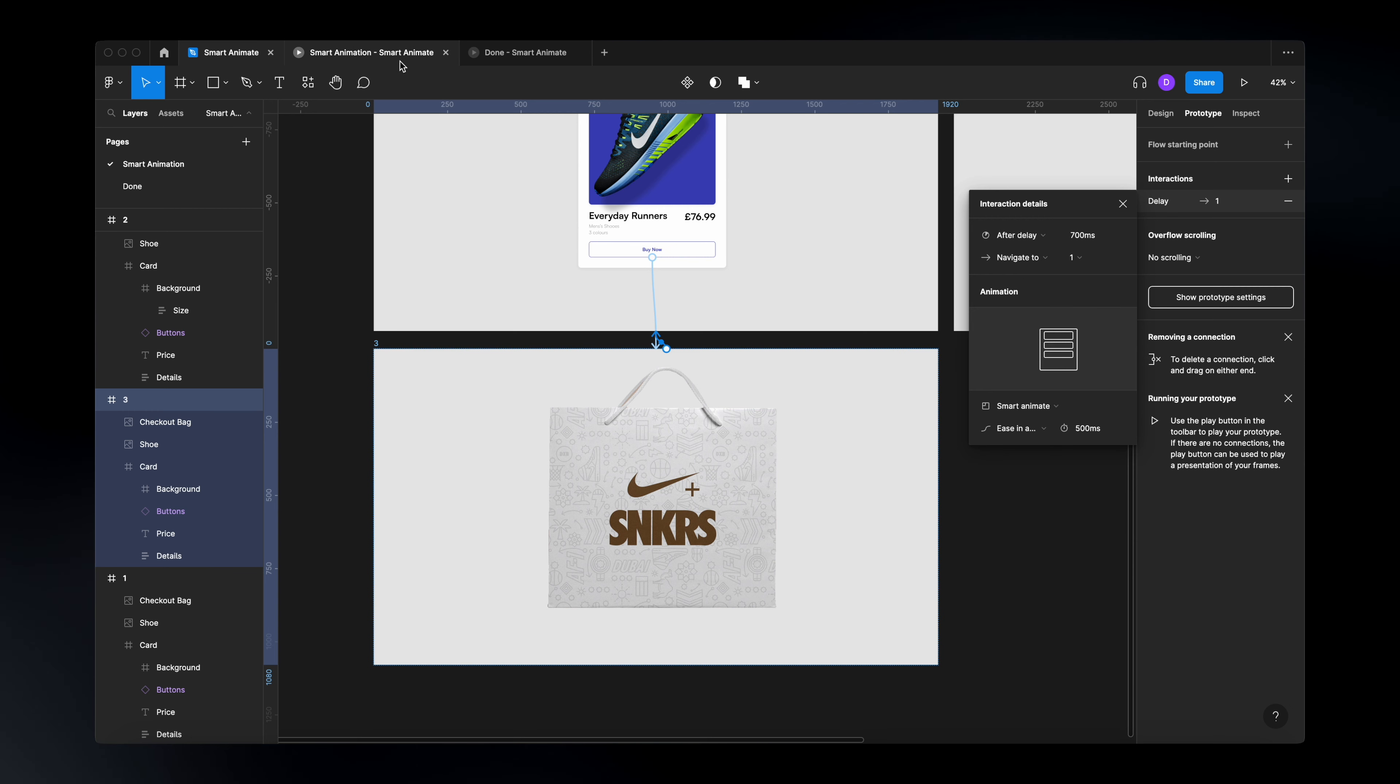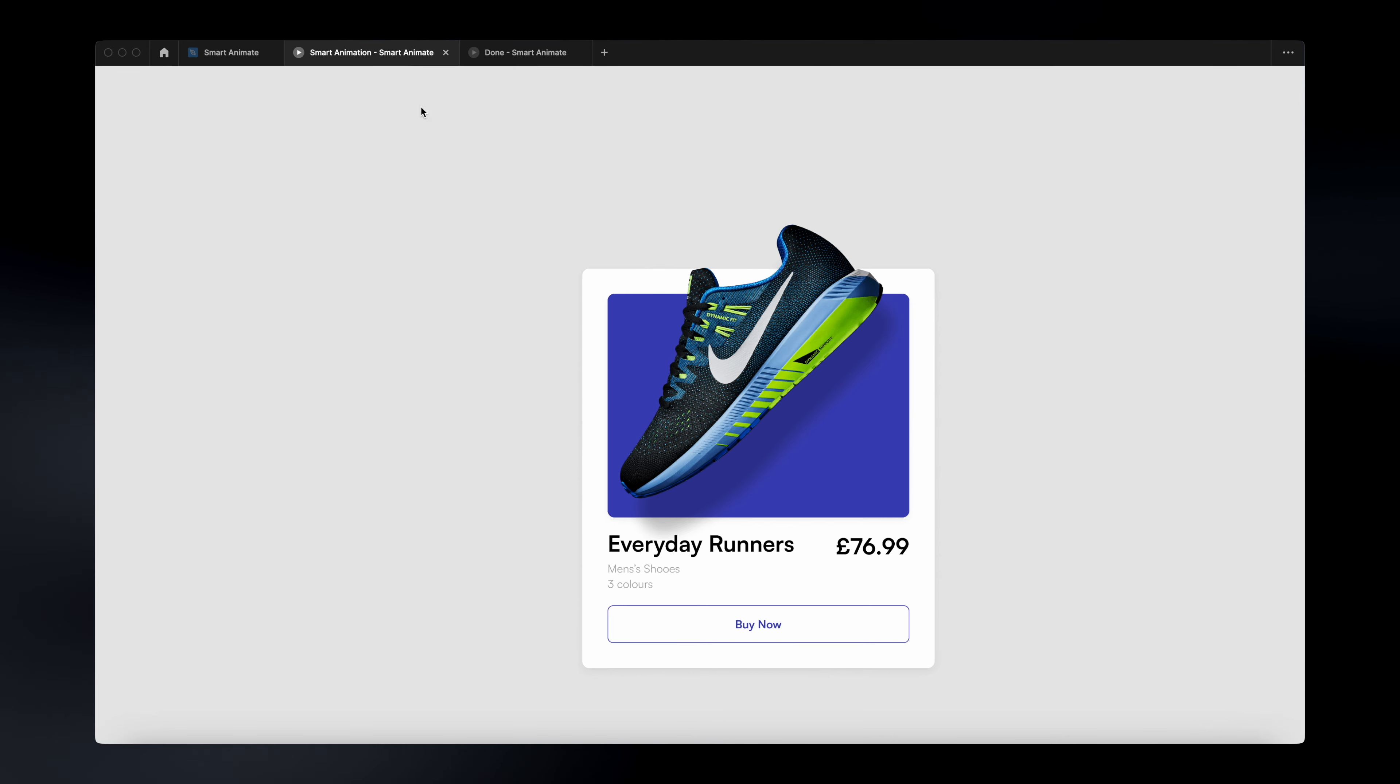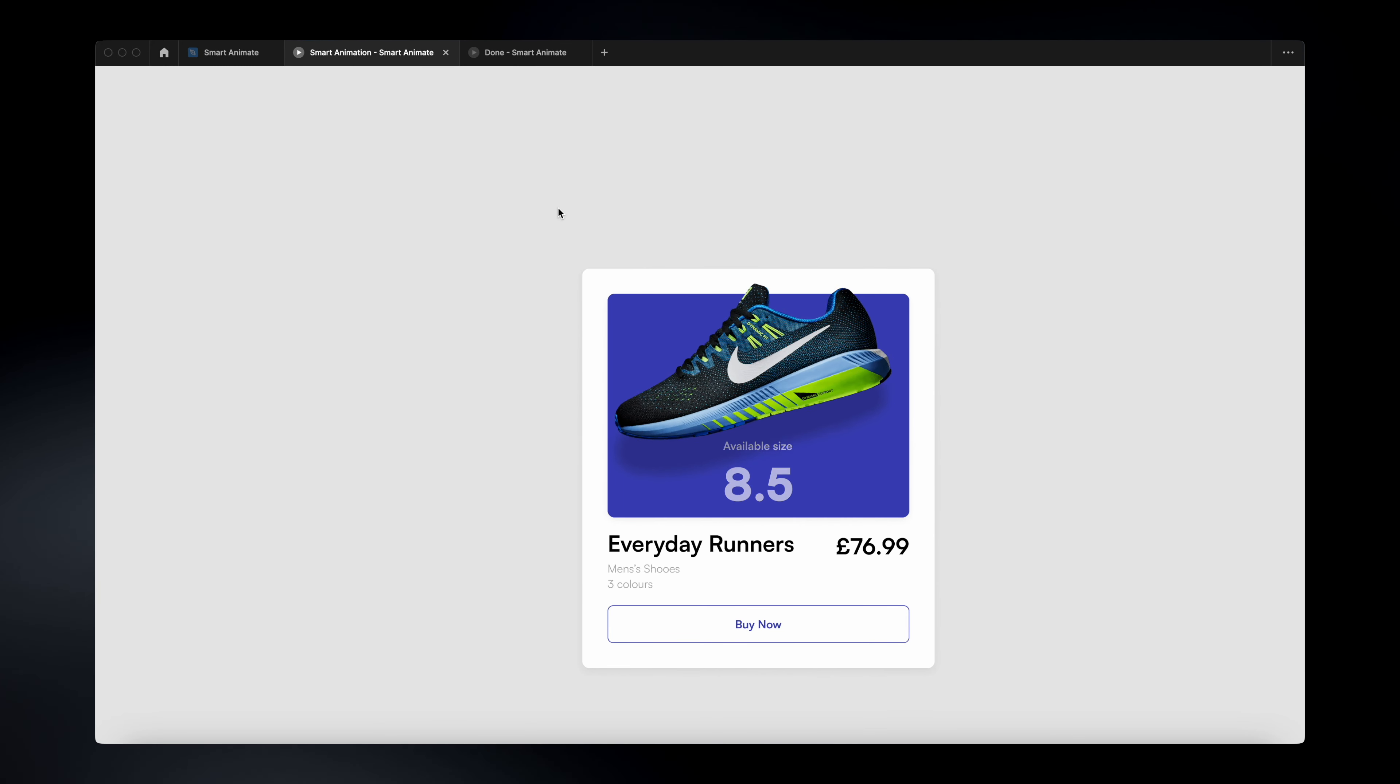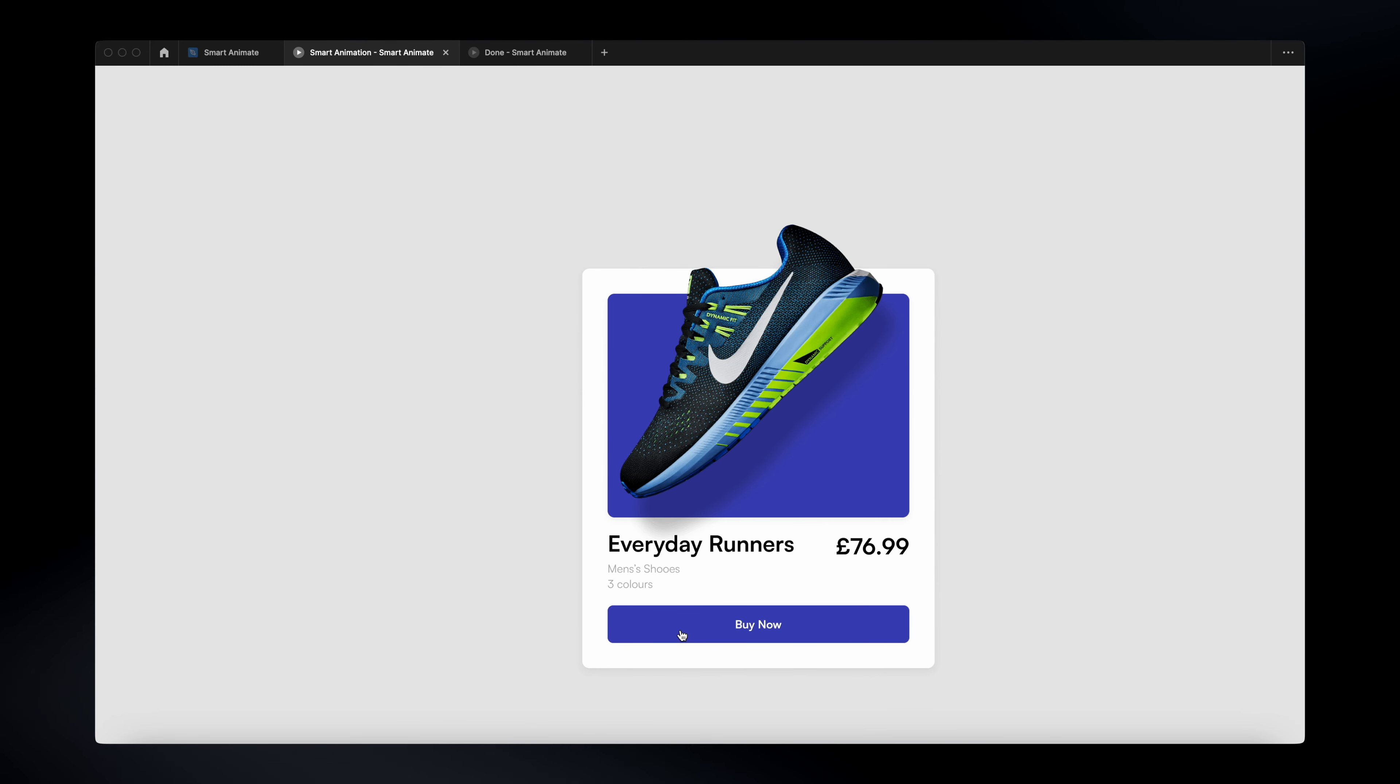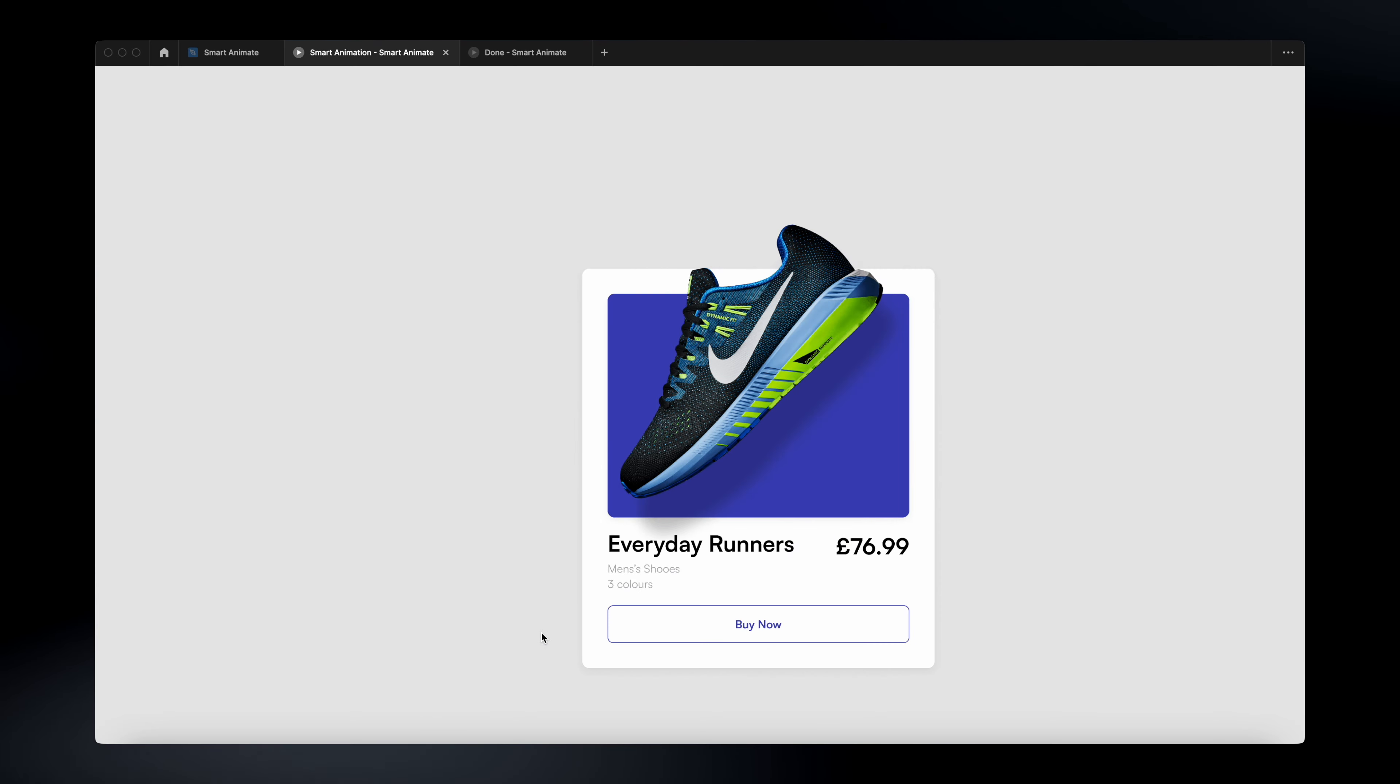So now if I go back to my prototype, I will see that this works just fine. If I click on the buy now button, the bag animation works just fine. And that's it. This is how simple it is to create animations in Figma using smart animate.